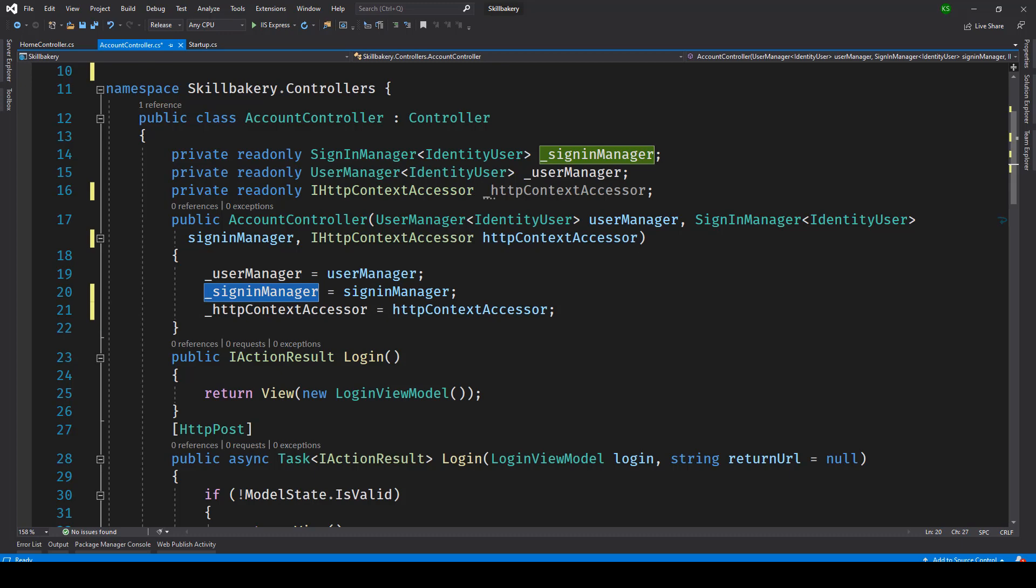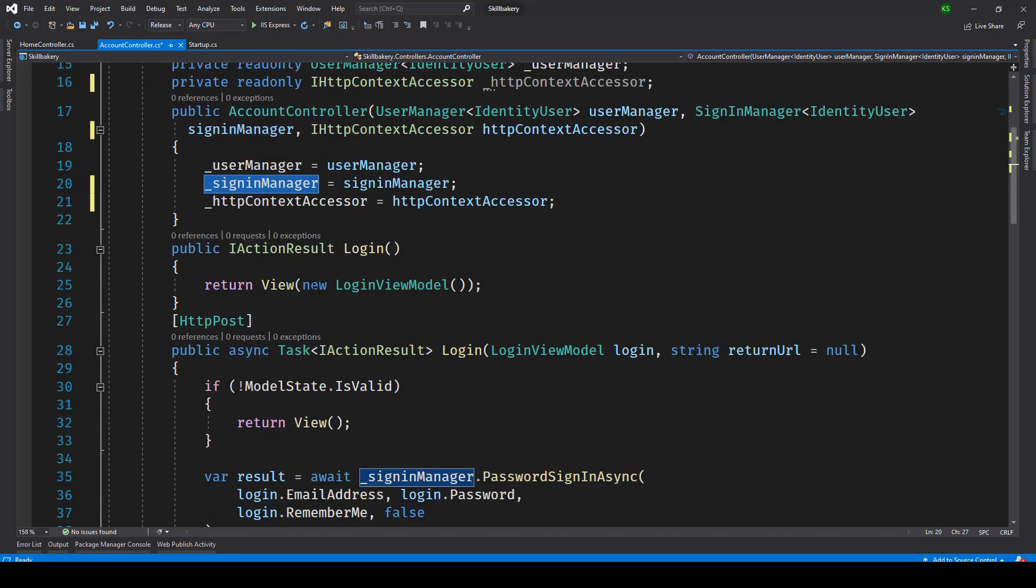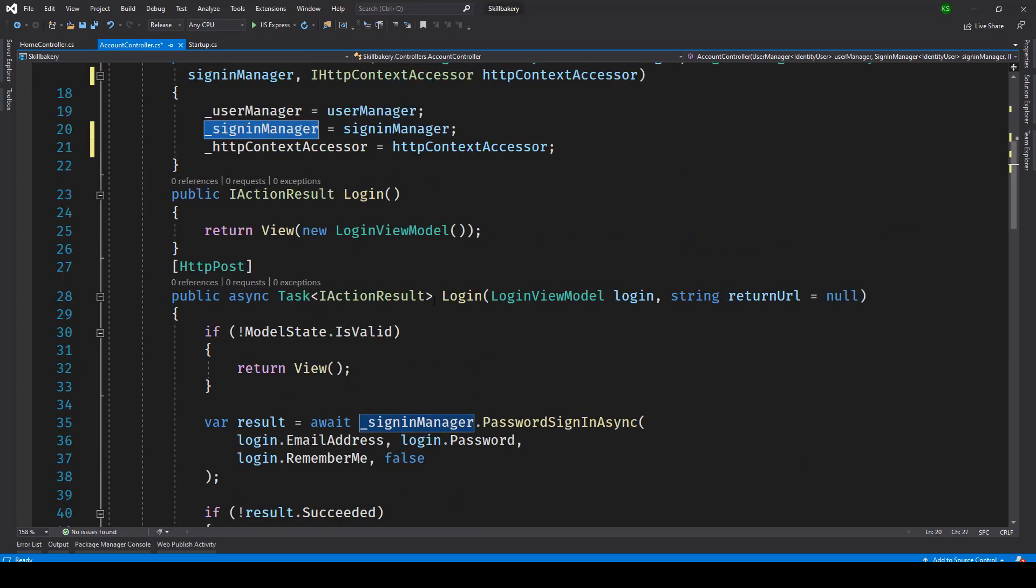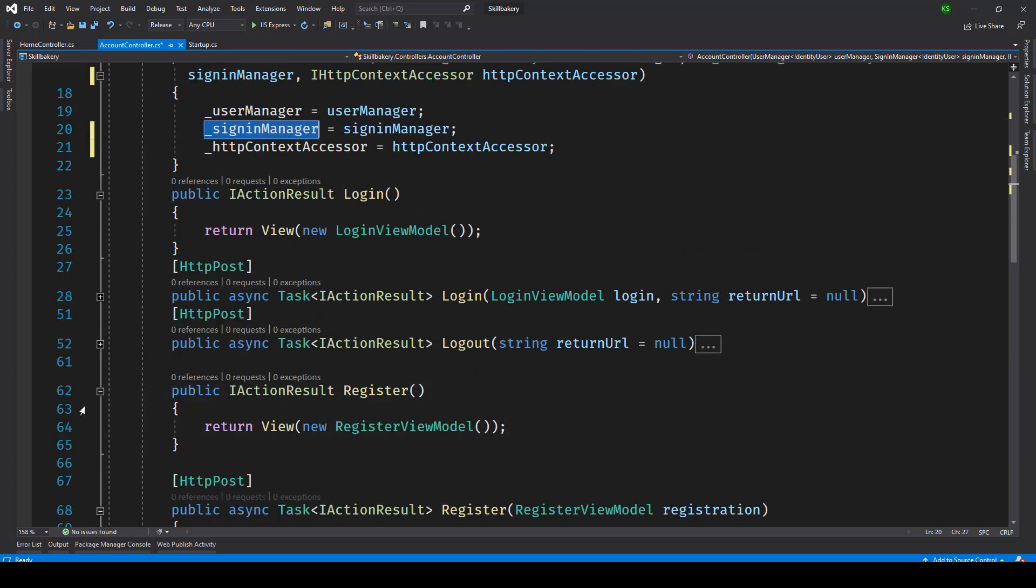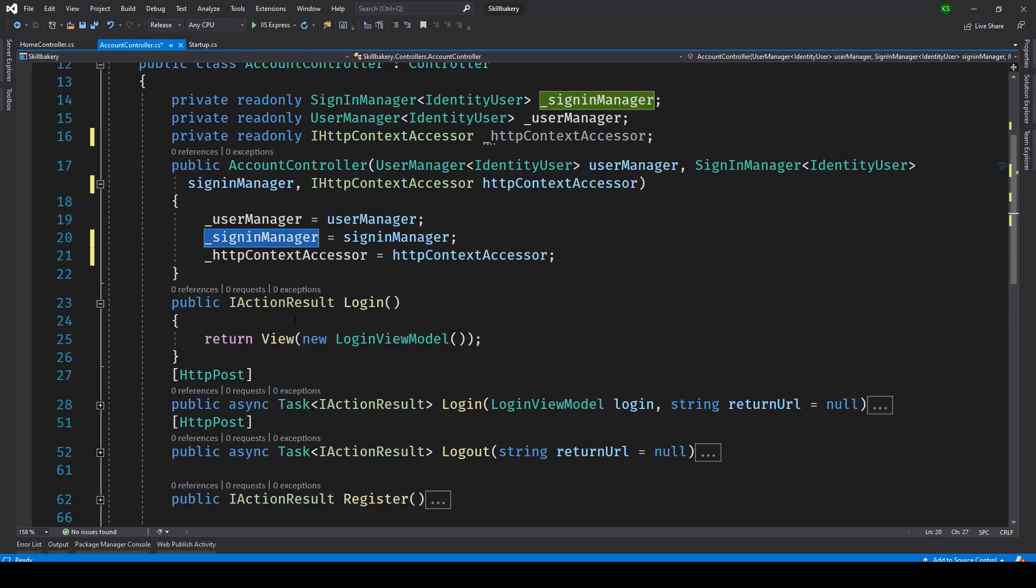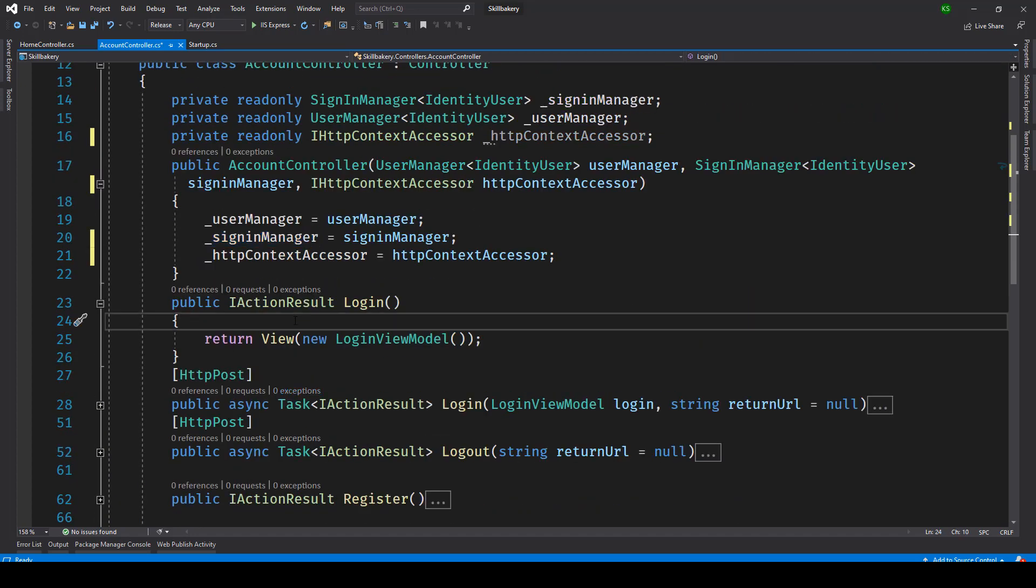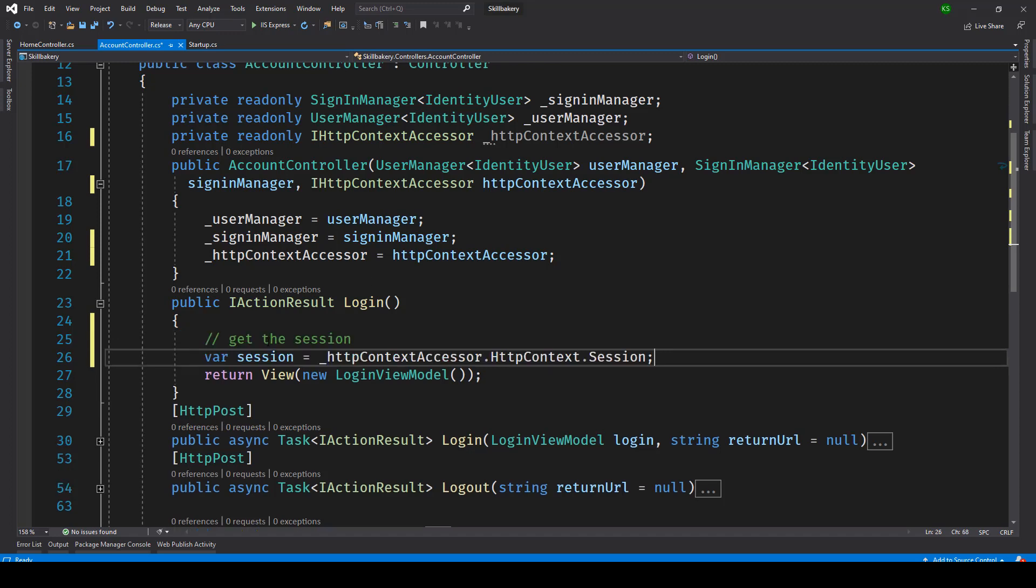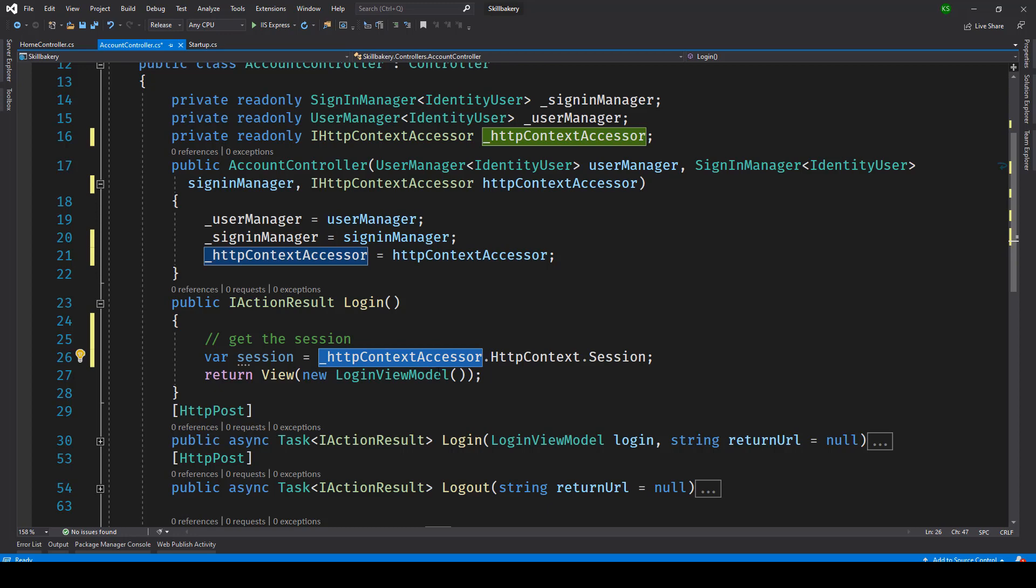Once that is done the next thing that we do is go to any of the controller methods. For example we have this login method or register method. So just to demonstrate we can go directly inside the login method. And here we can initialize the session object. So for that we'll be doing httpContextAccessor.HttpContext.Session.